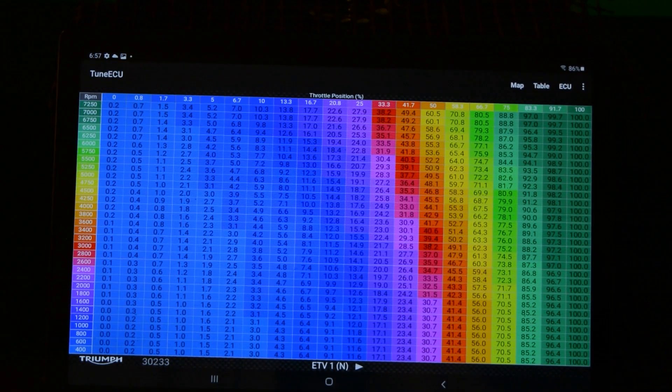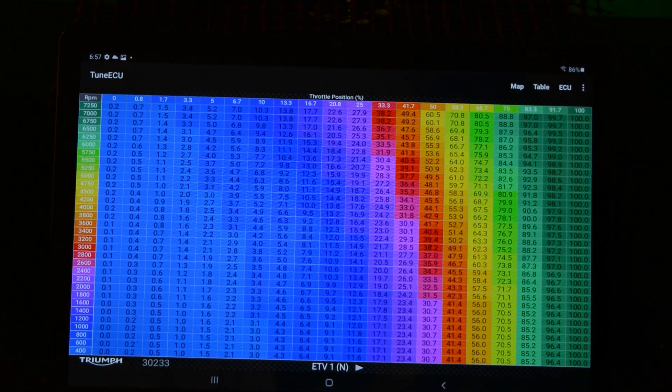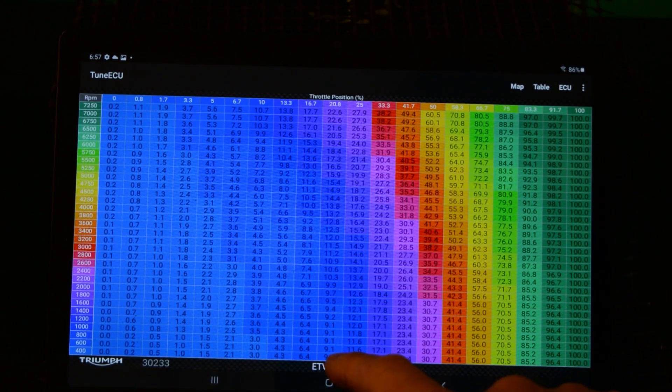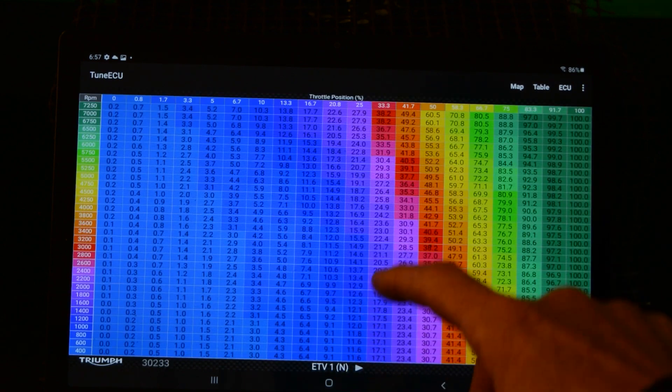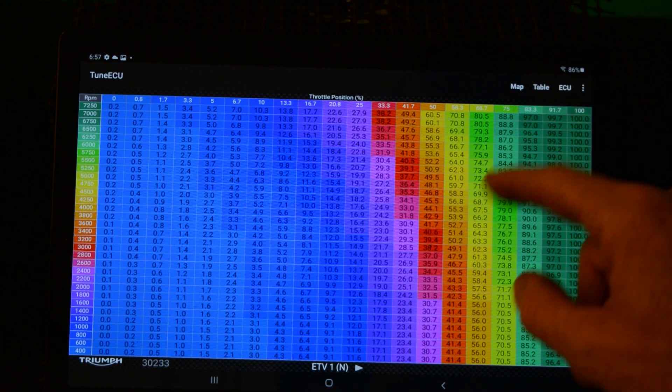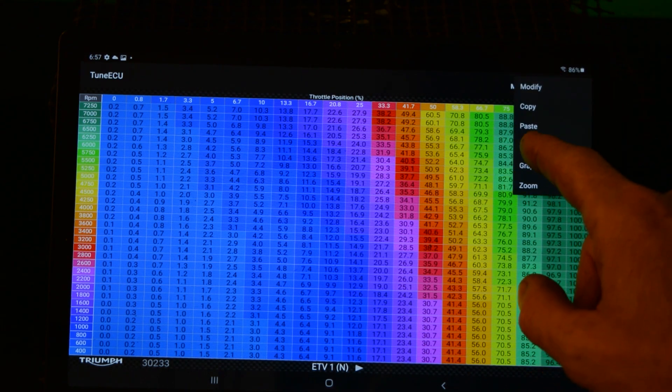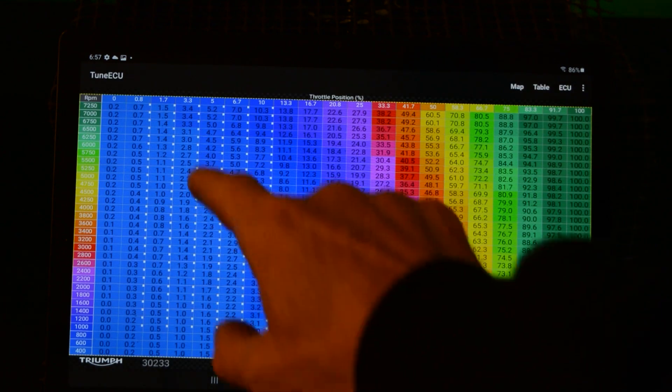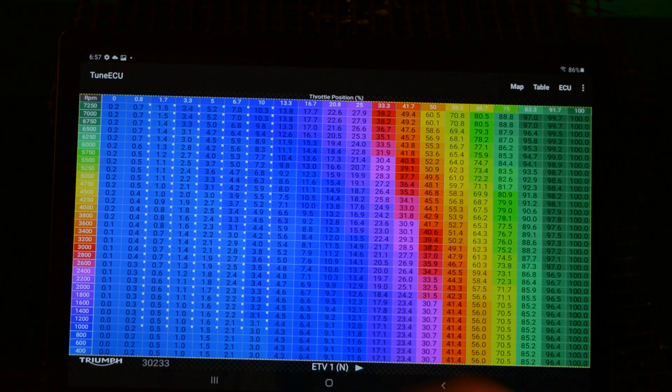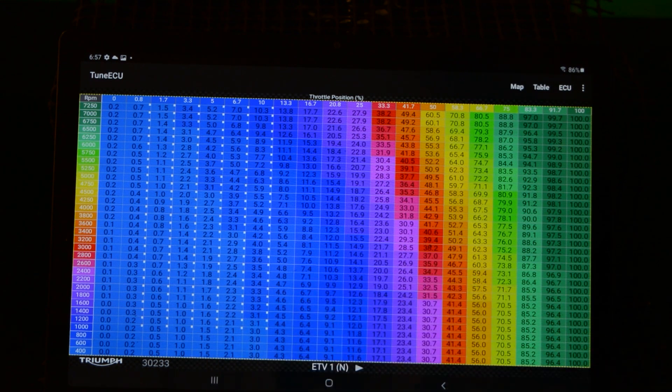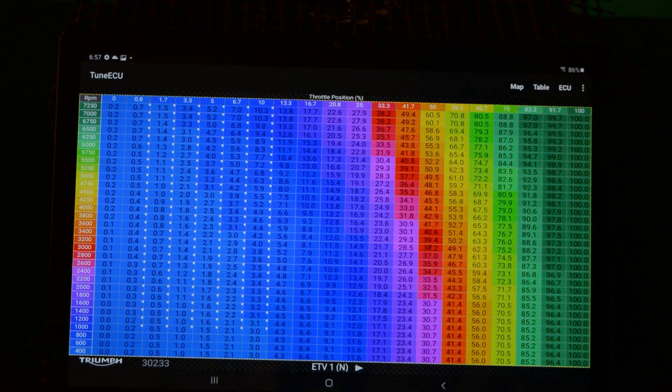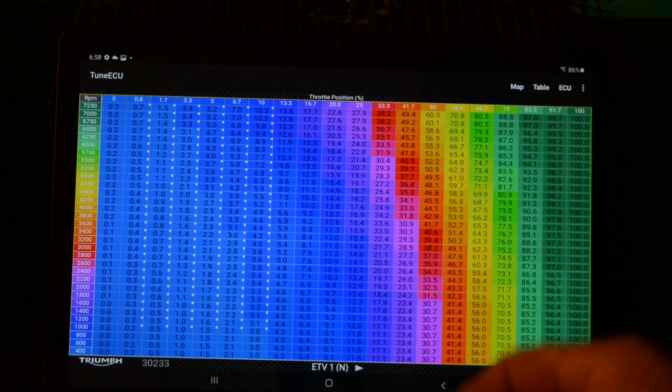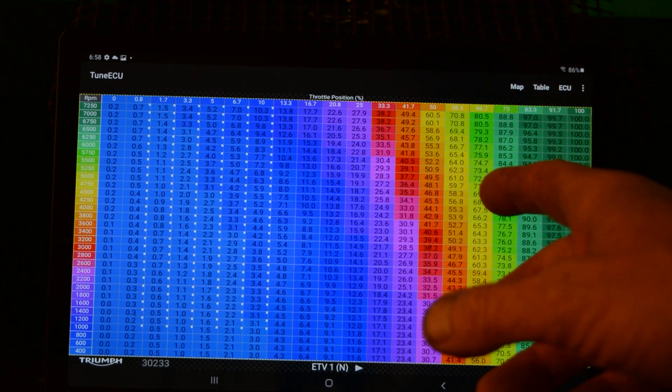So what I'm going to do is I'm going to start modifying table two, which is rain, so then when I'm on the bike I can switch between the two. Right, so what I've actually done off camera is I've modified ETV two a little bit. So if I compare this ETV one, if I compare that with ETV two, you'll see the cells I've modified. I'm not going to tell you what I've done—I've just tweaked them a little bit to give it a little bit more response.